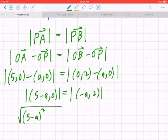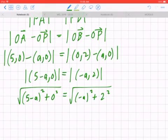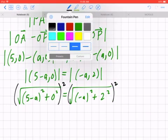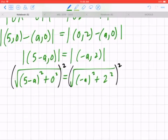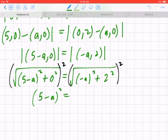So it becomes: the square root of (5 minus a)² plus 0² equals the square root of (negative a)² plus 2². The opposite of taking the square root is to square both sides. Be mindful that squaring both sides can sometimes produce extraneous answers, but in this case it will be fine. On the left you get (5 minus a)², and on the right you get a² plus 4.